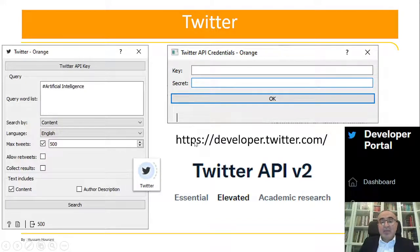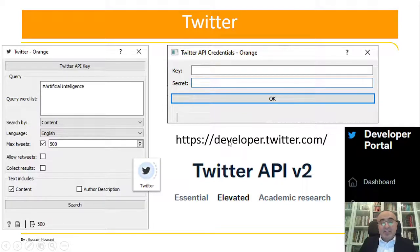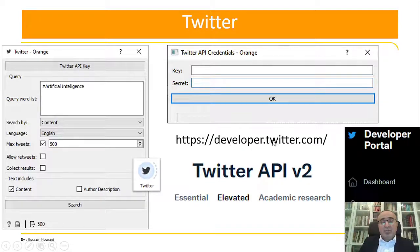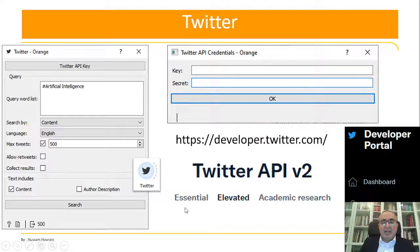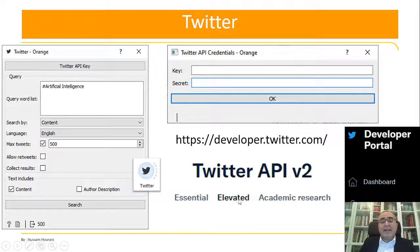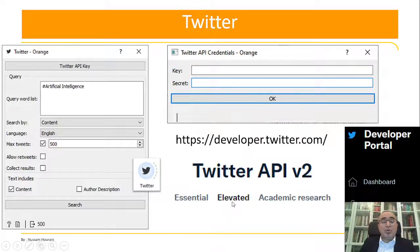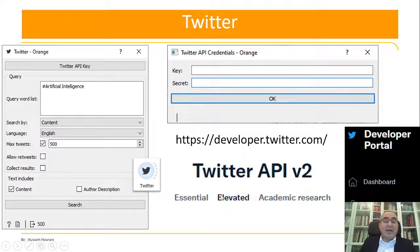You can go to this website—I will leave it in the description of this video. You need to create an account. This account initially will be given as Essential, but you need to upgrade to Elevated. You need to go into all steps needed to upgrade your account from Essential to Elevated.